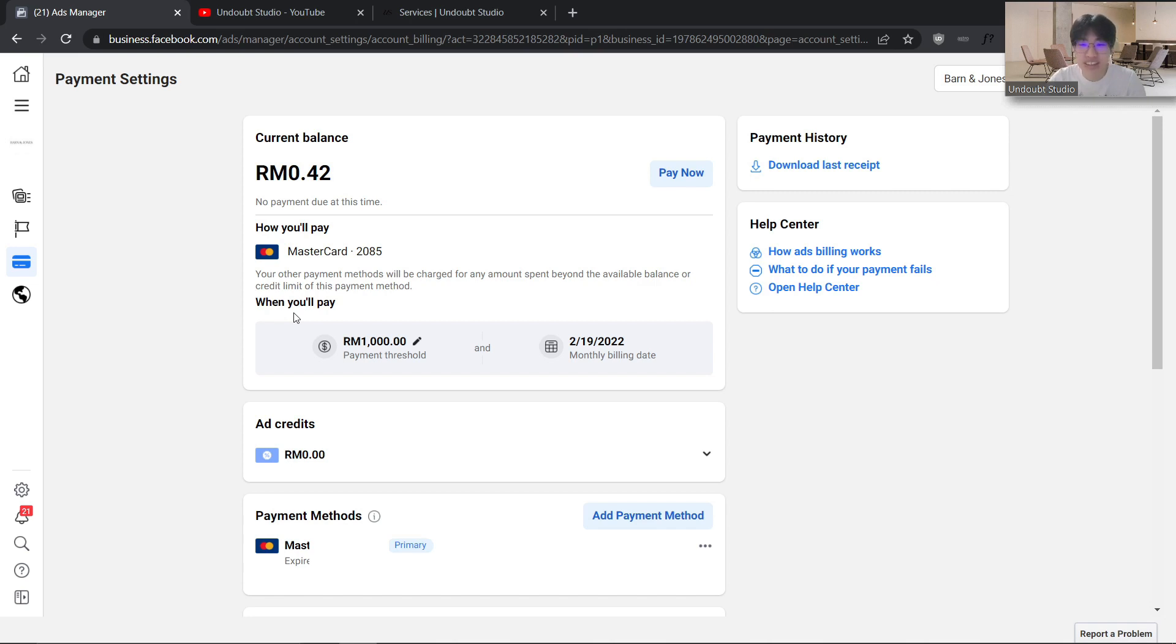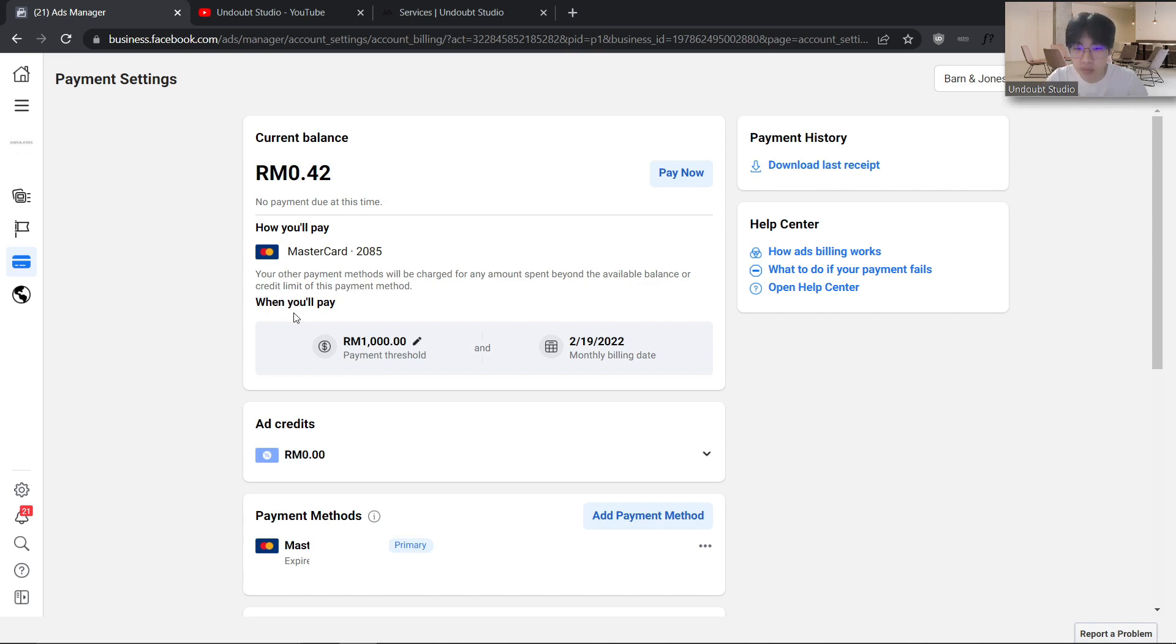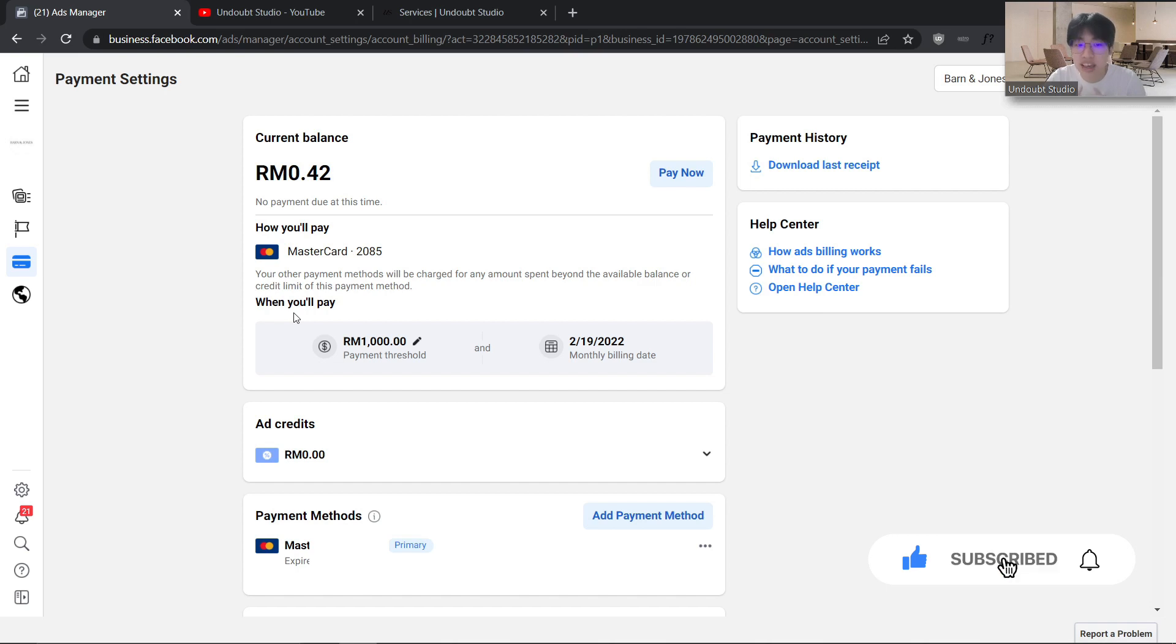If you're facing a billing issue, go ahead and subscribe to my channel because I'll be posting a lot on Facebook Ads. If you want to learn about Facebook Ads, be sure to subscribe. I also have a special treat for you guys.